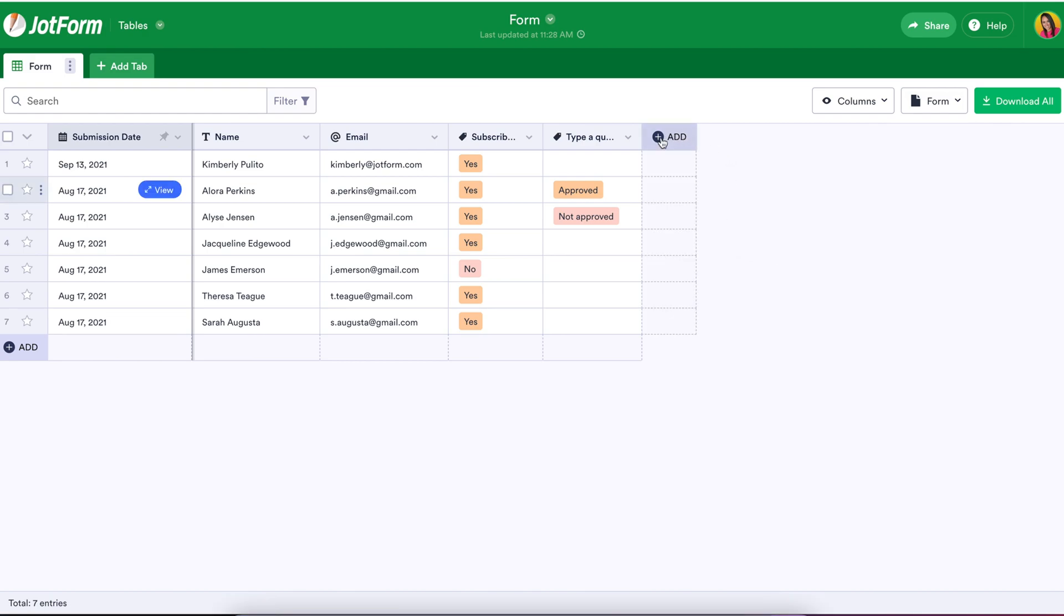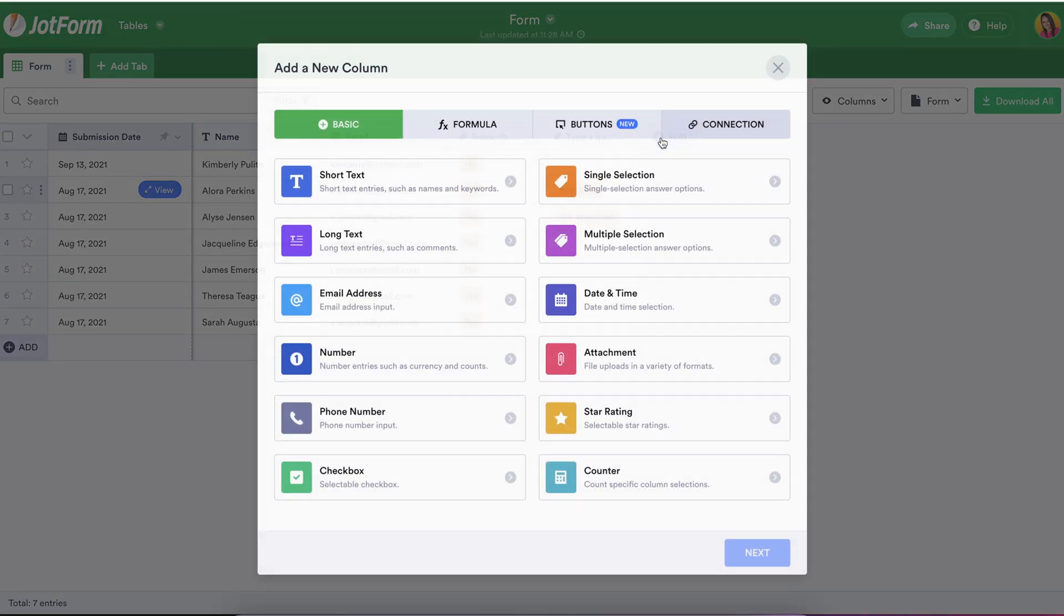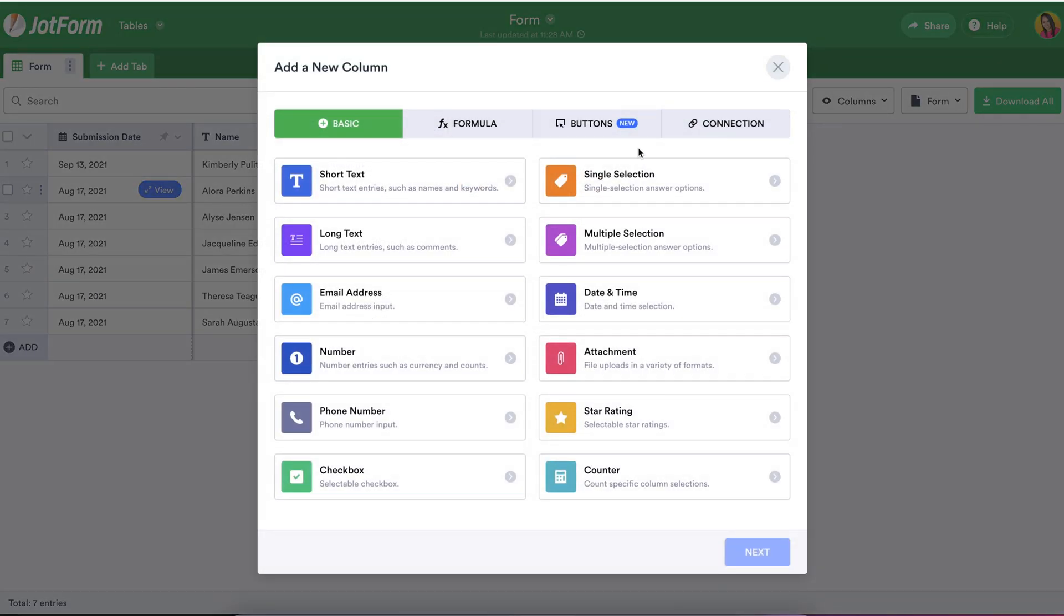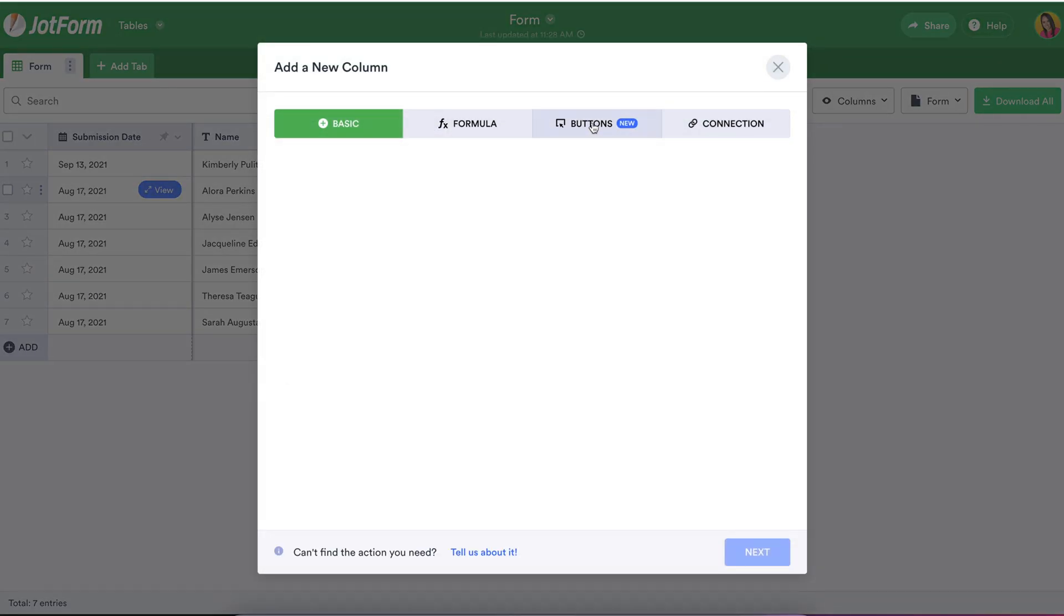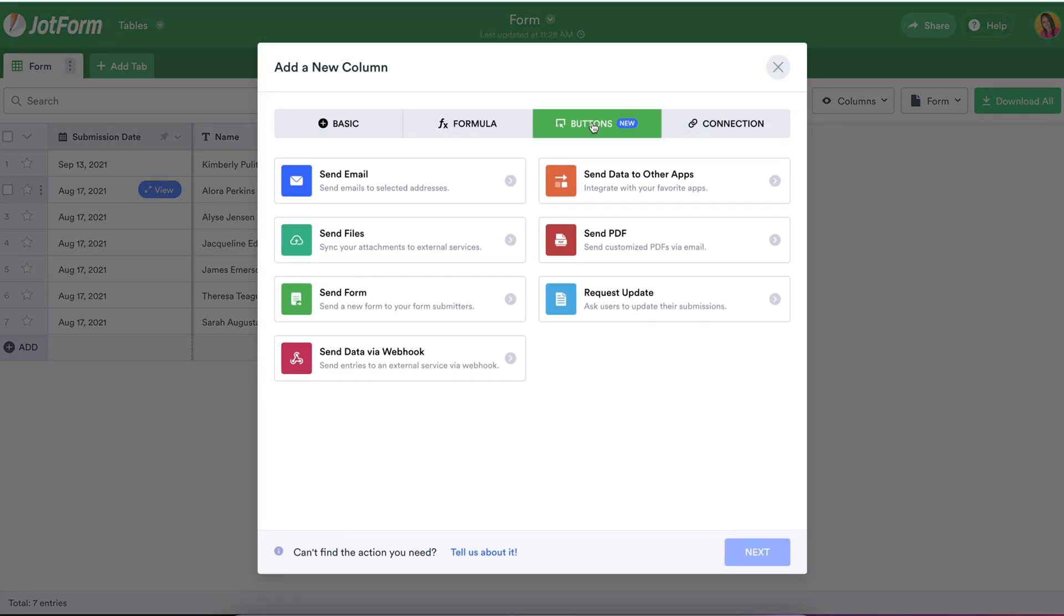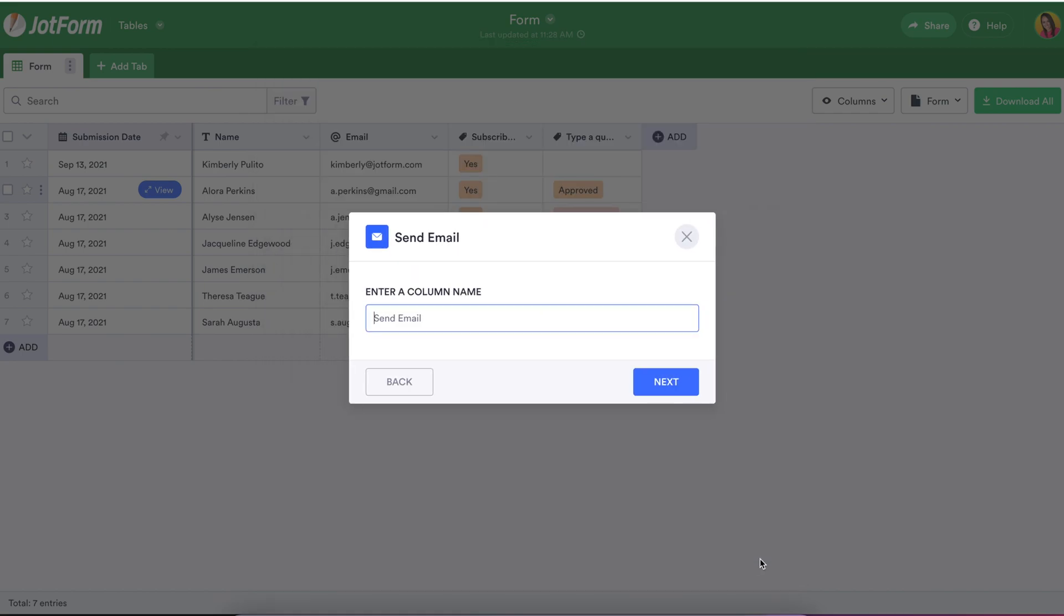To set your email action button up, access your form in JotForm tables and click add a new column. By adding a new column, you'll create a column of buttons that are configured for the specific action and associated entry you're choosing. Select send email from the available button options and click next.